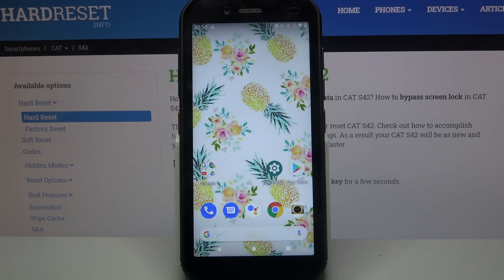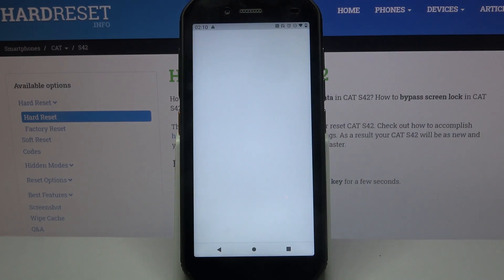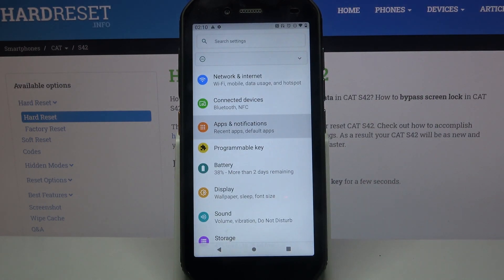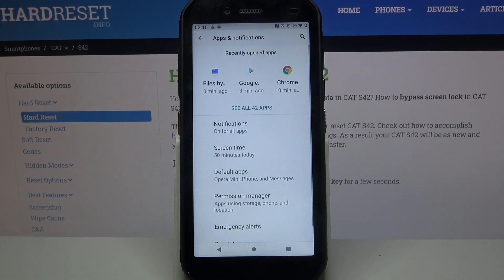Hi, in front of me is the Kat S42, and today I would like to show you how you can change app permissions on this device. Firstly, go into Settings, then choose Apps and Notifications, click on Advanced, and choose Permission Manager.